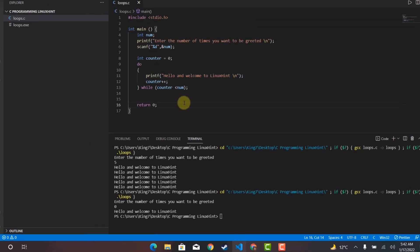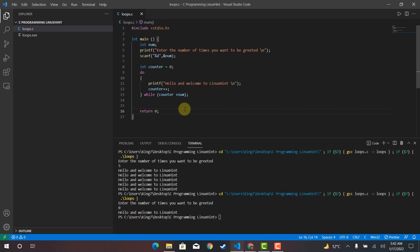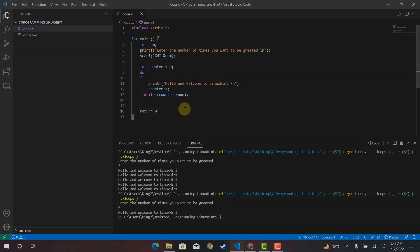That was this short video on while loops and do-while loops. The last loop is the for loop, and we have prepared a separate, short and concise video for it.